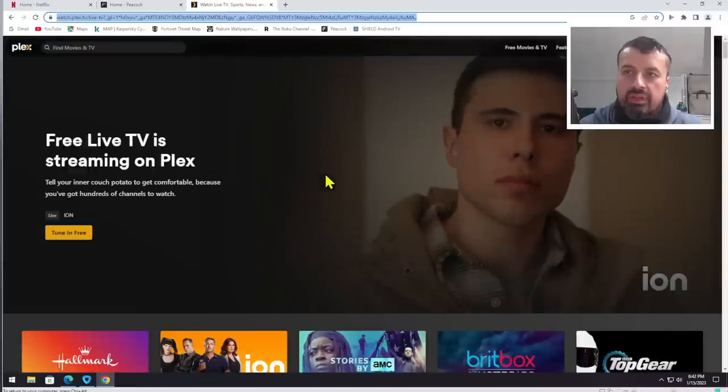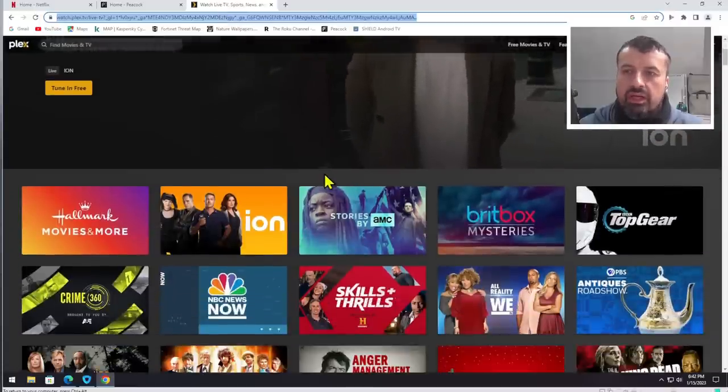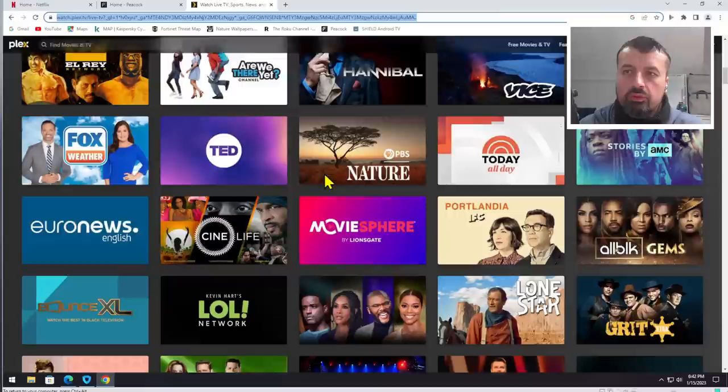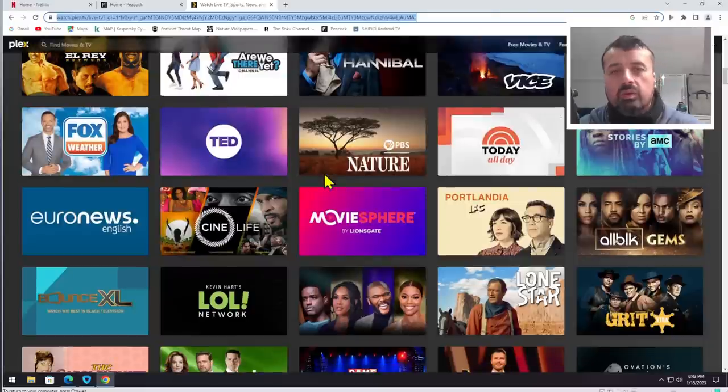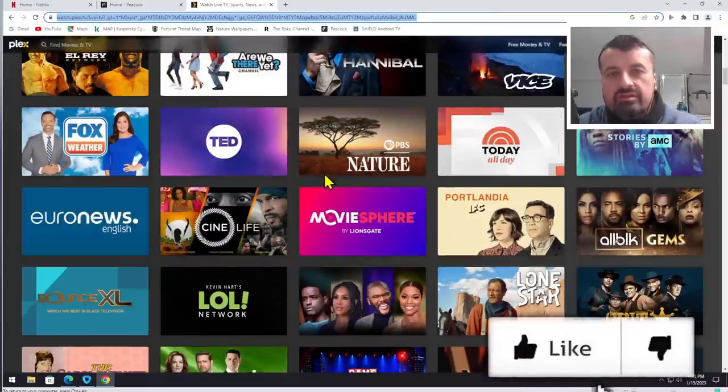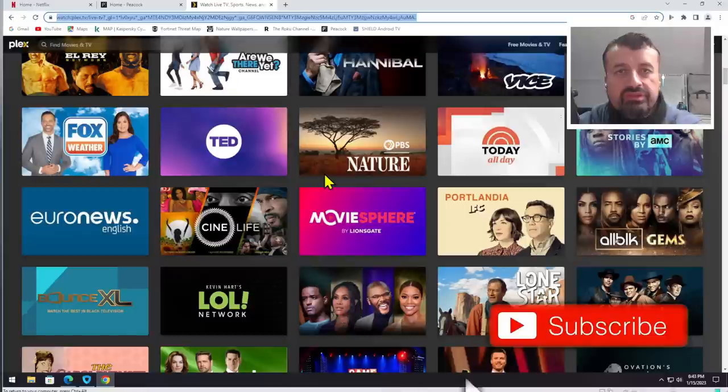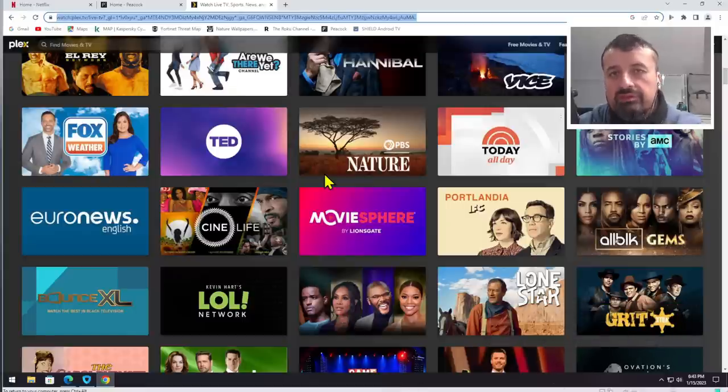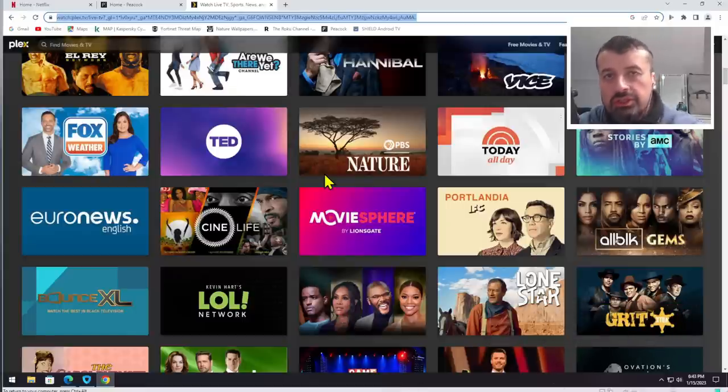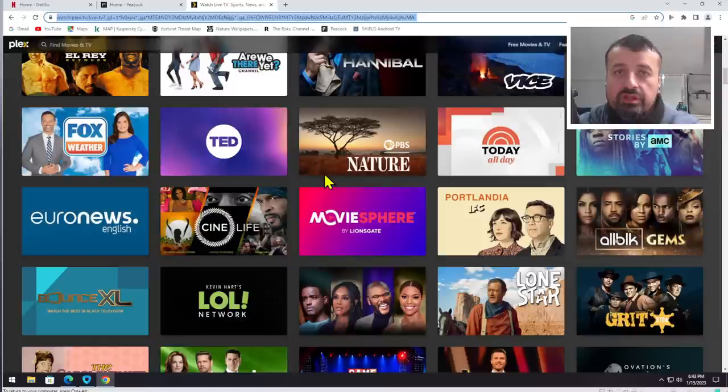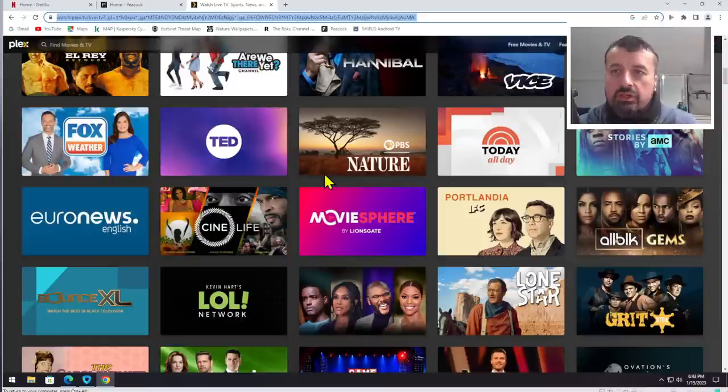We can see Plex TV, which gives you access to hundreds of live channels as well as movies and TV shows. Now these services and applications are typically only for the USA audience, but using a VPN we can change our geographic location and access all of this great content. Many thanks to Ivacy for sponsoring this video.